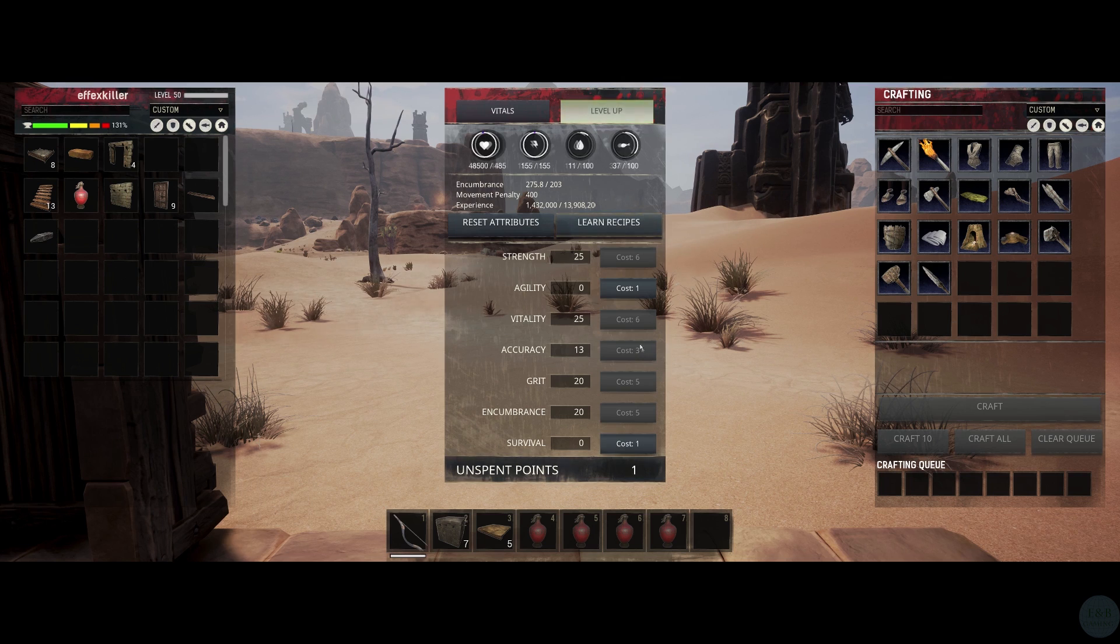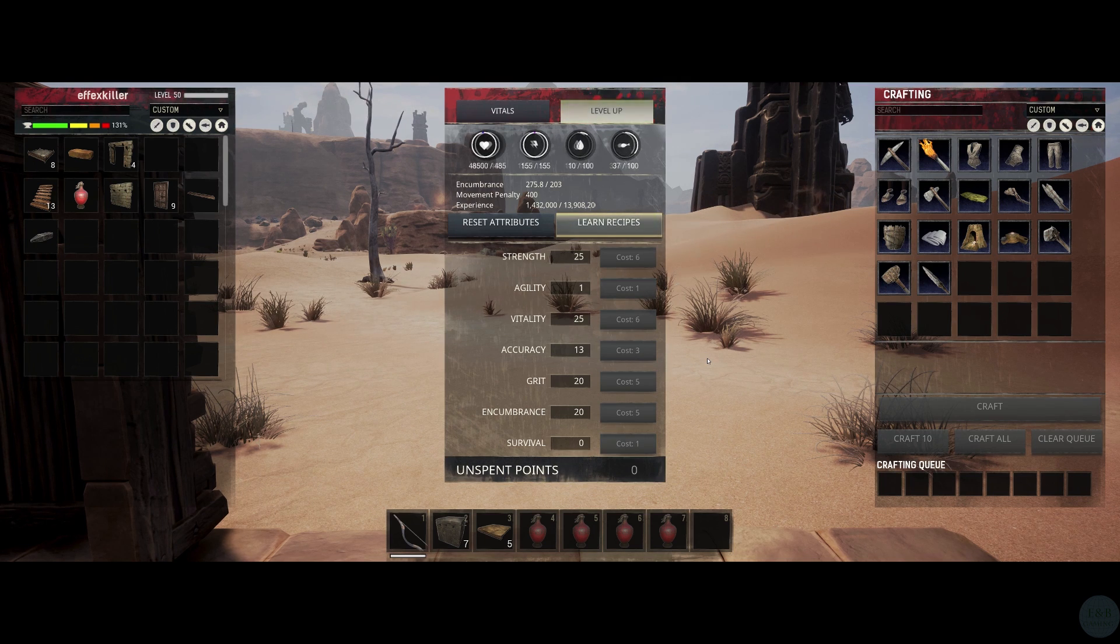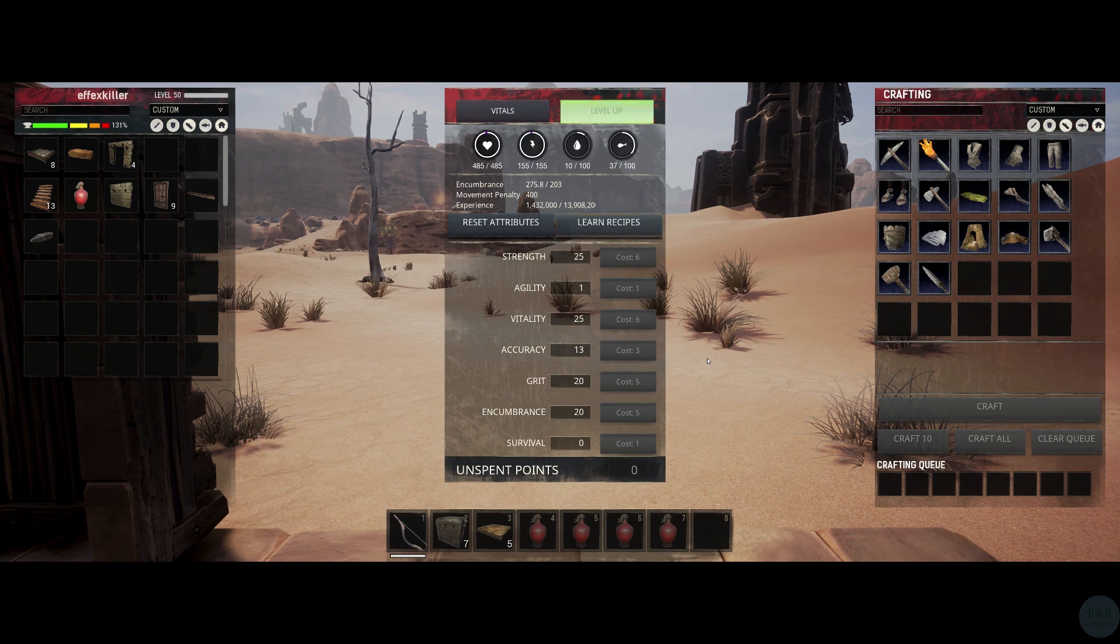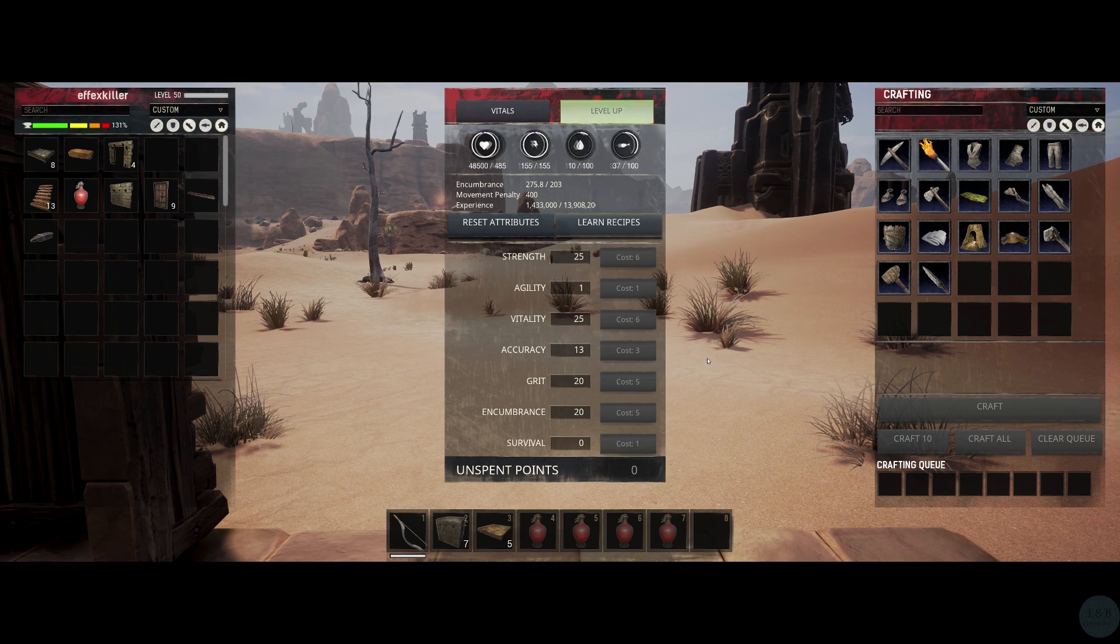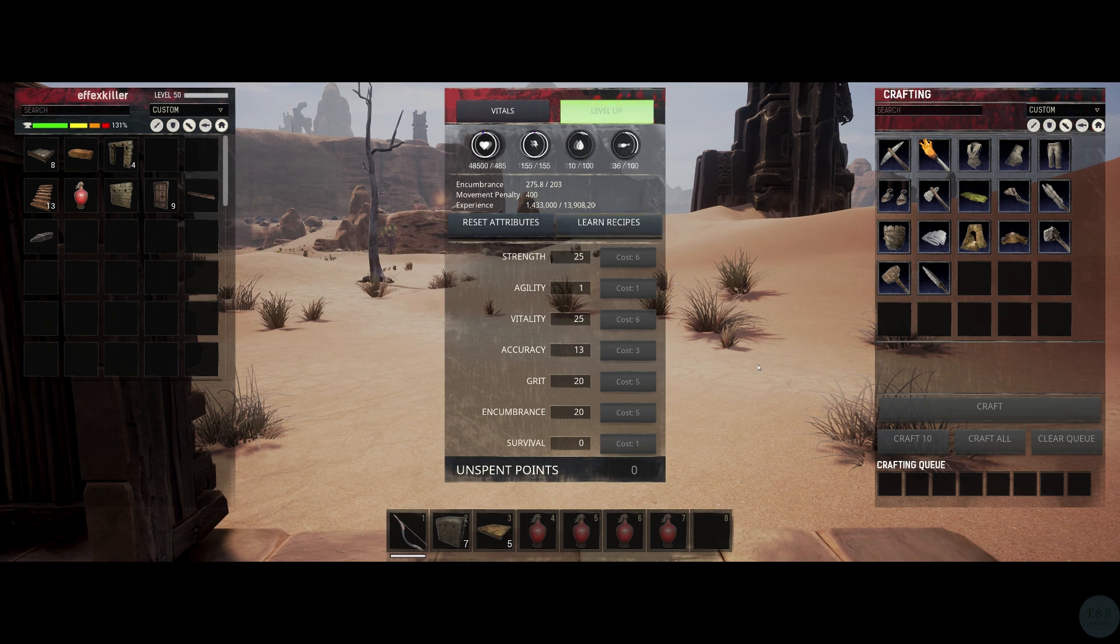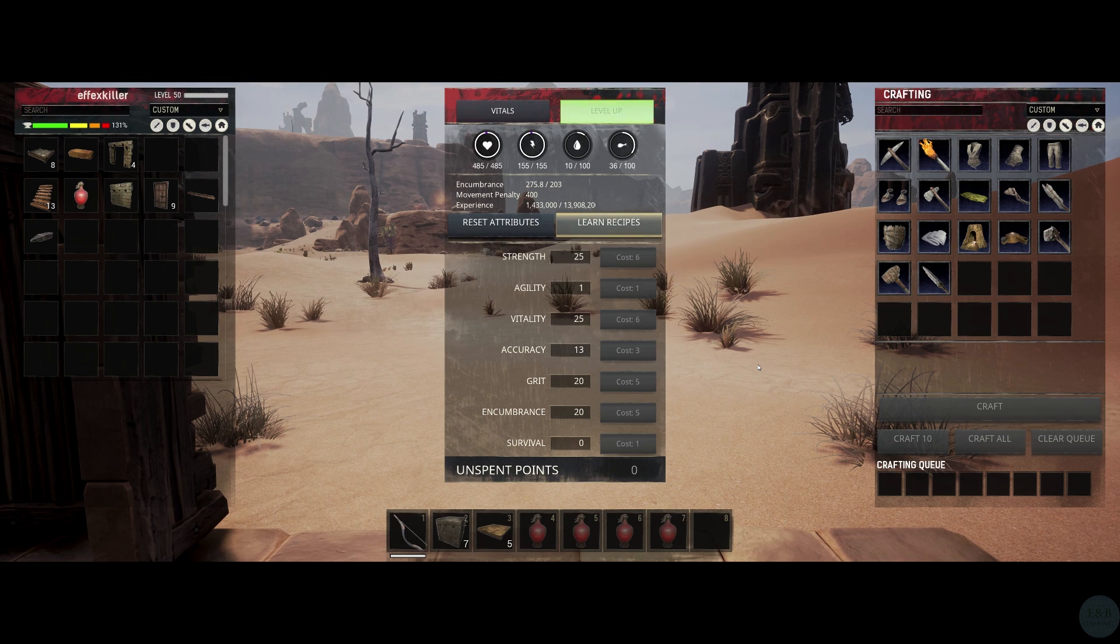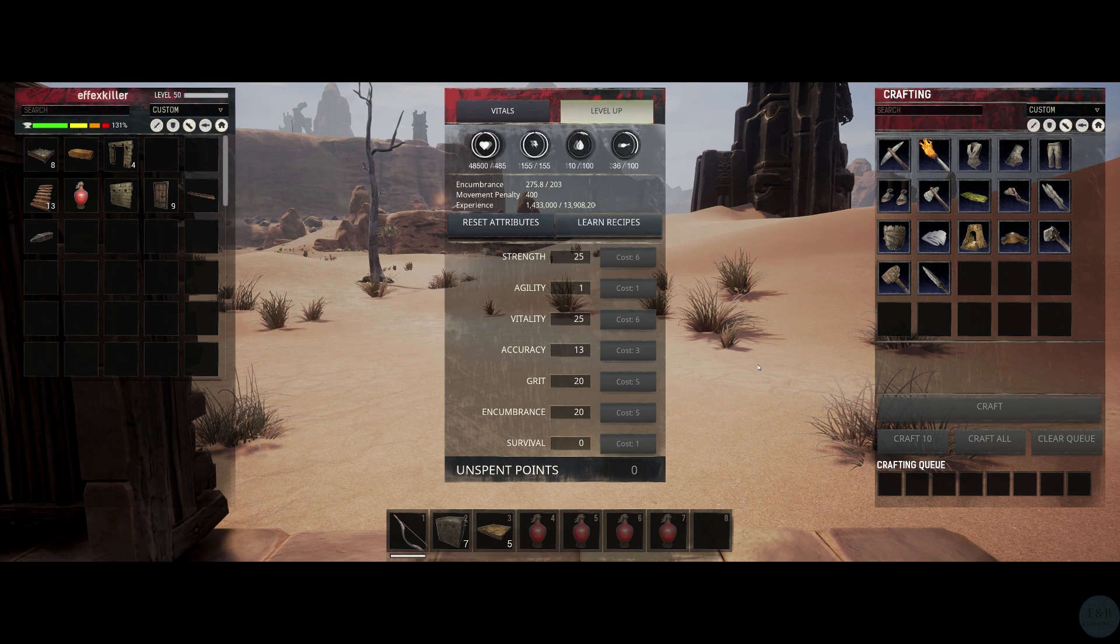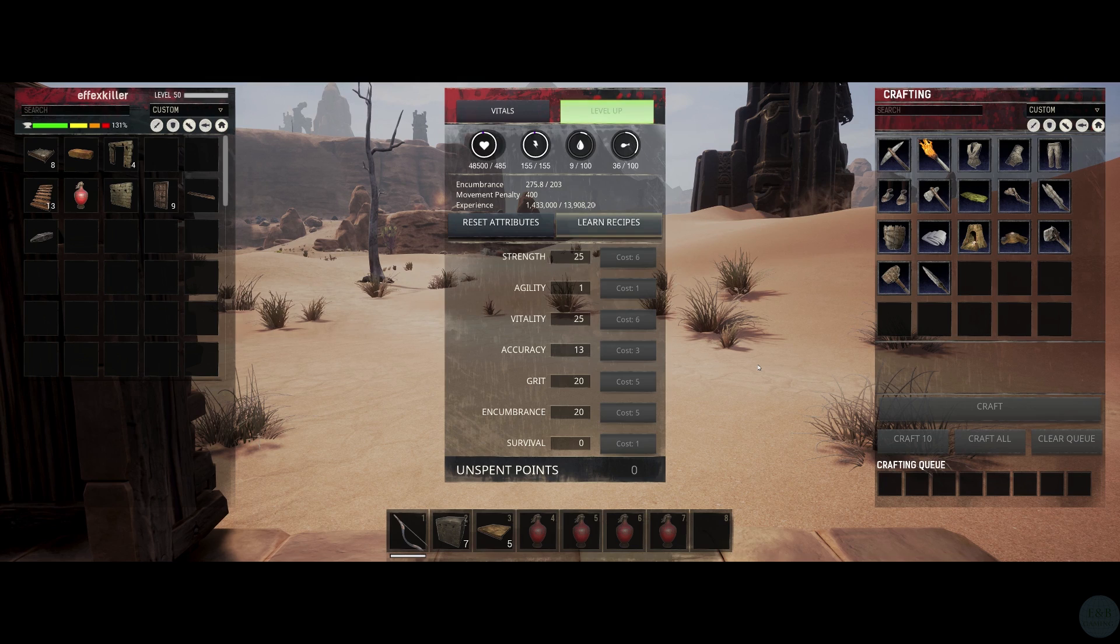Considering how inconsistent arrows are still after many patches, I still wouldn't put that many points in accuracy either. I'd focus most of my efforts on vitality, strength, encumbrance, and grit. This is an unoptimized build that I've been playing with that seems to work really well overall. You'll notice I took no points in survival and pretty much ignored agility altogether. Agility is completely worthless and I wouldn't invest a single point into it simply because it doesn't scale well at all.